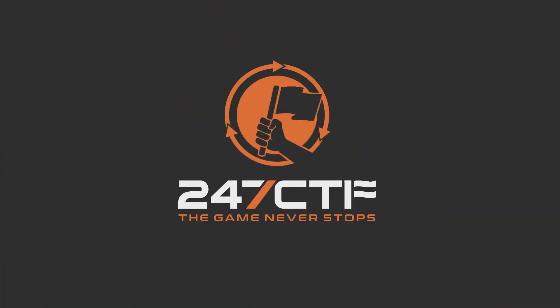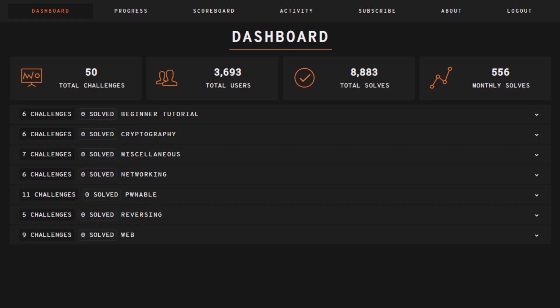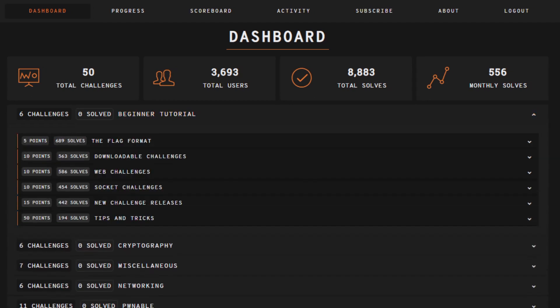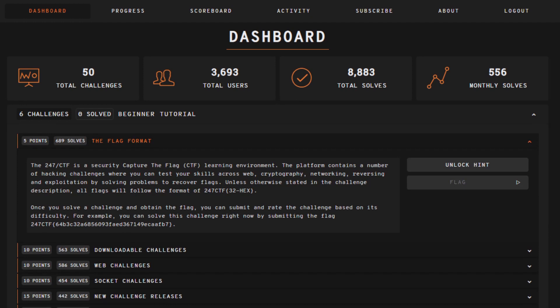One of the places where you can solve these problems is 247ctf.com. The 247ctf is a free Capture the Flag learning environment. The platform contains a number of self-contained hacking challenges where you can test and improve your skills across web, cryptography, networking, reverse engineering, and exploitation by solving technical problems to recover flags.